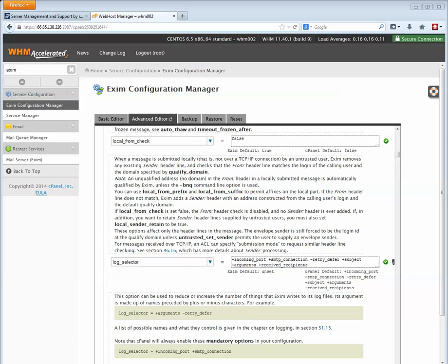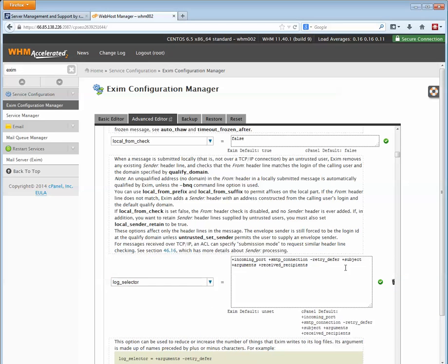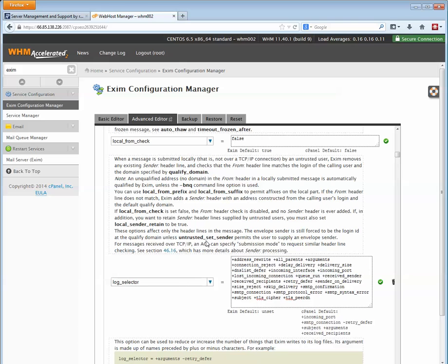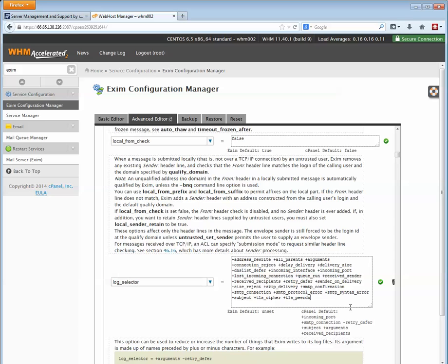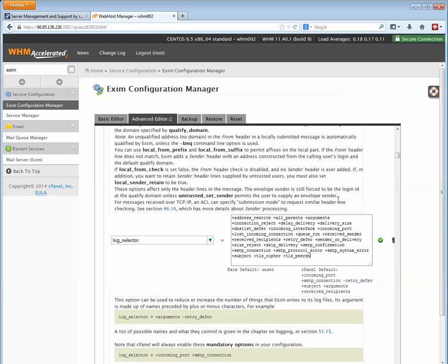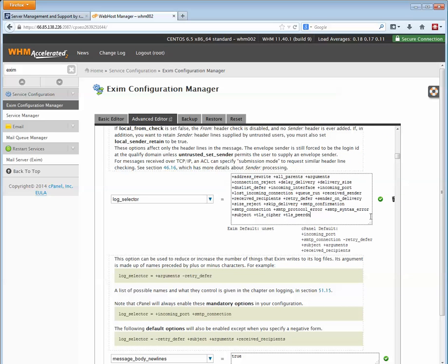Then we're going to replace the default with much more detail. This will provide useful information in our logs to help find spammers, particularly those coming from web forms. As you can see, this is quite a bit more information, and I've posted this snippet on the blog post.